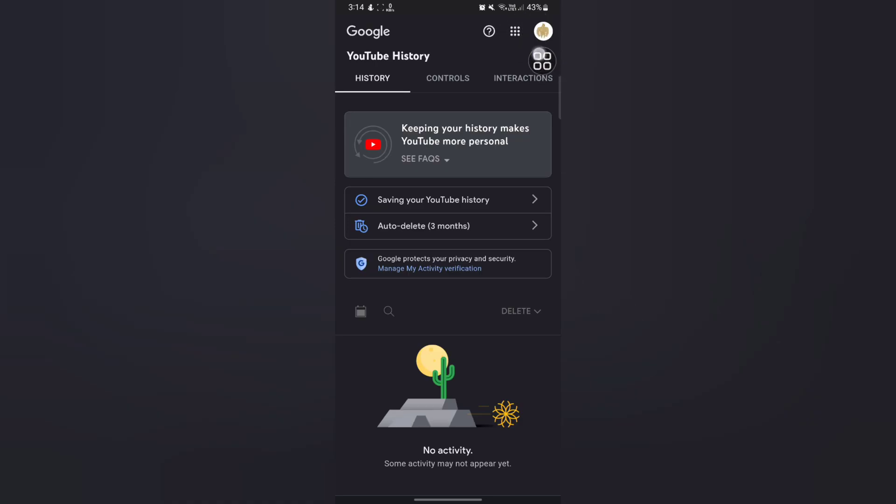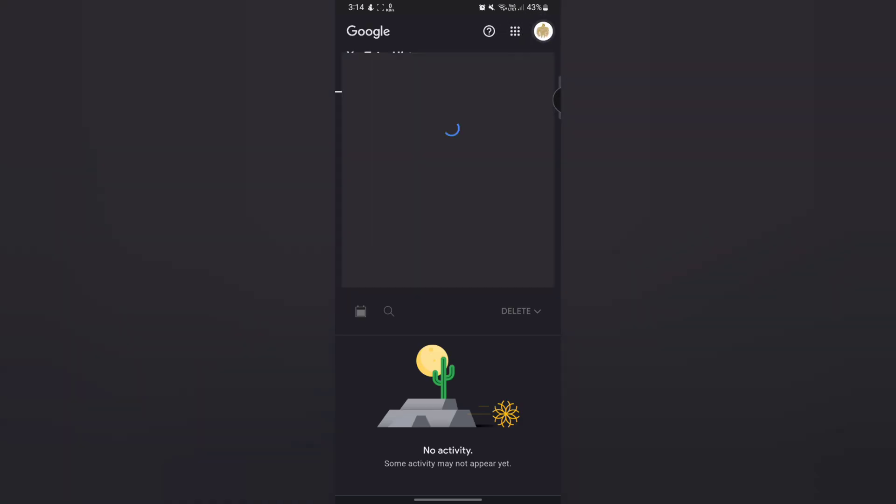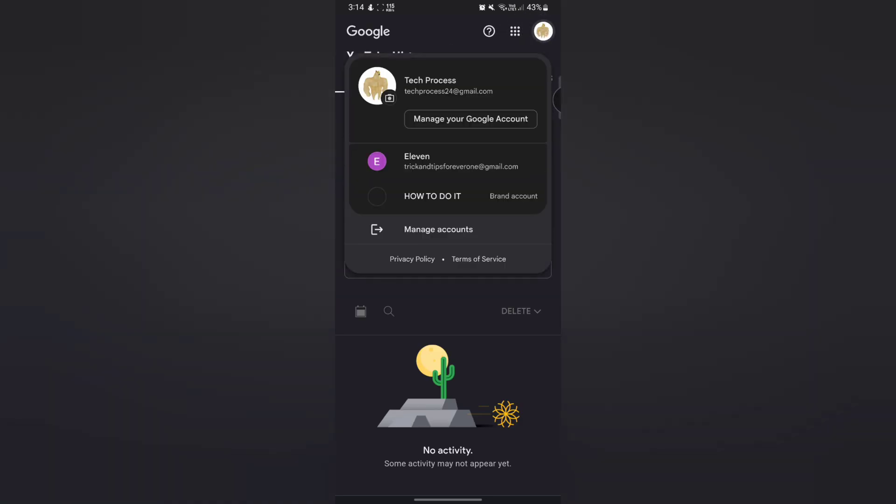Now tap on this profile icon at the upper right side. Now choose your Gmail account - the Gmail account in which you want to delete your search history.